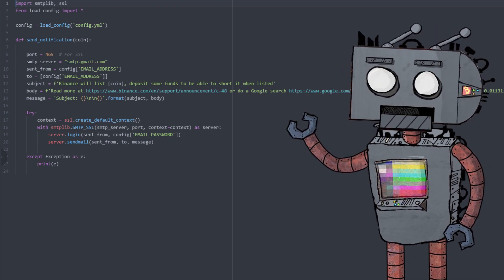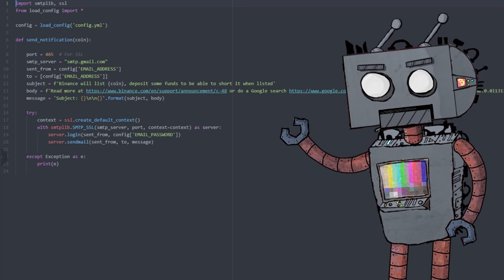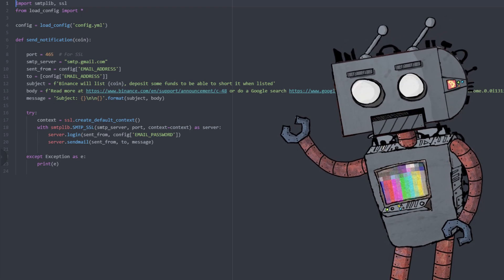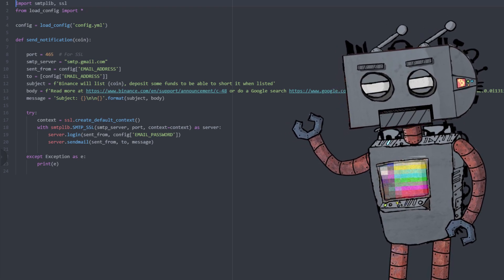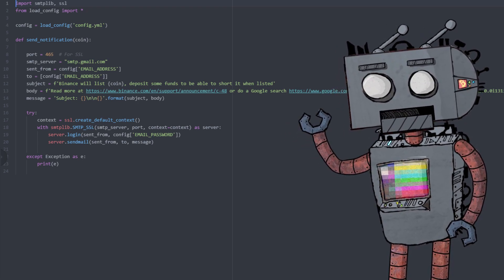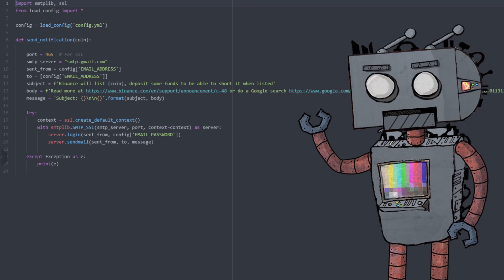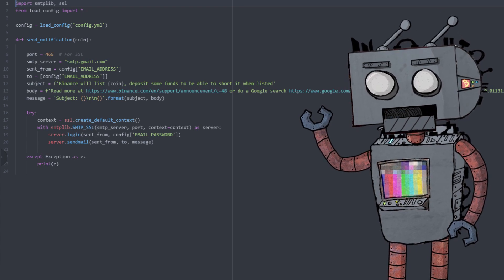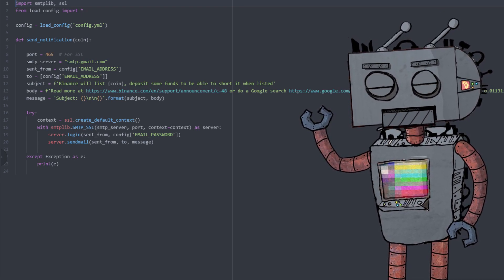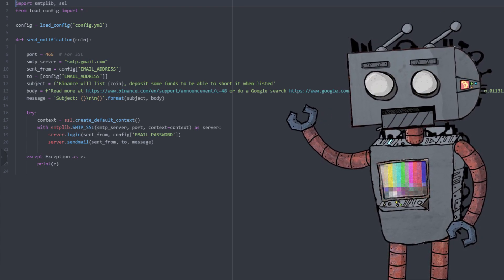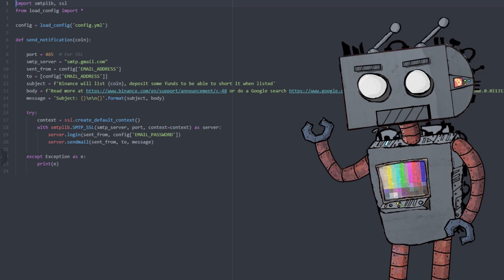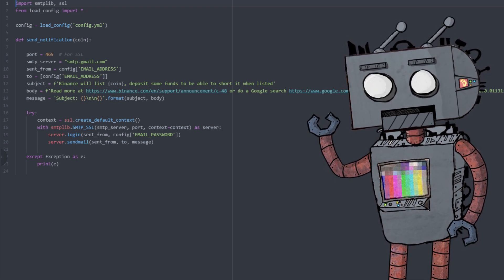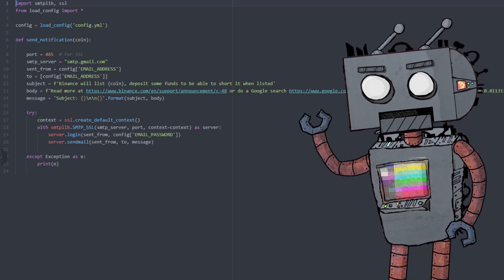So I was considering maybe PancakeSwap would be the place to go, but then at the same time it could be anything. So I've included a Google search so that you can find out where you can buy this before Binance will actually list the coin.